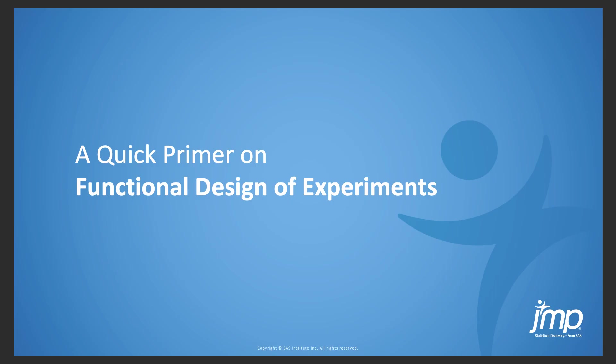Hi and welcome to a primer on functional design of experiments in JUMP. This primer assumes you're already familiar with DOE and JUMP's DOE tools, so if you're not, you might want to brush up on those first.